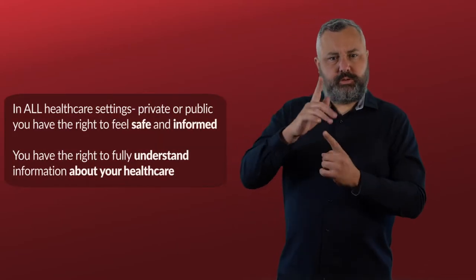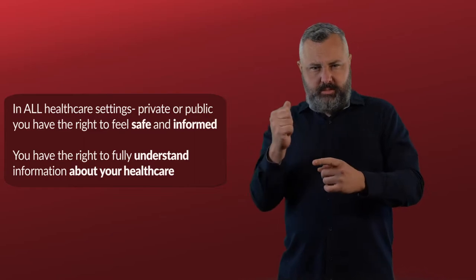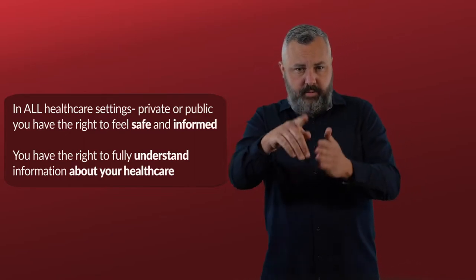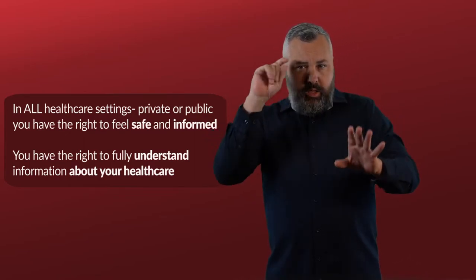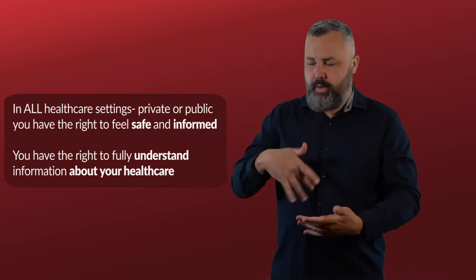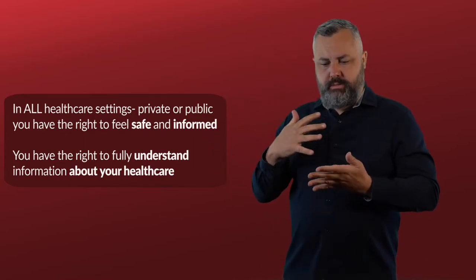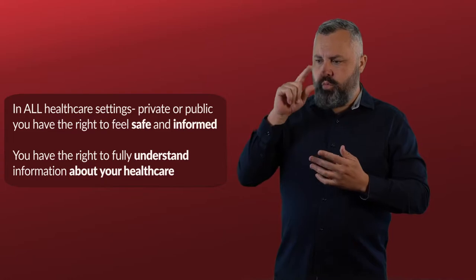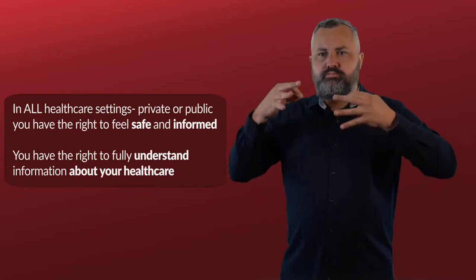In all healthcare settings, private or public, you have the right to feel safe and informed. You have the right to fully understand information about your healthcare.